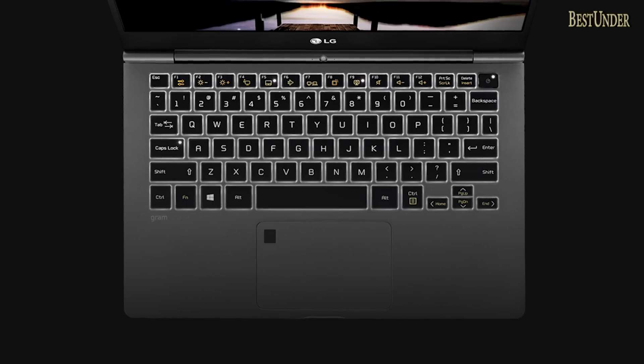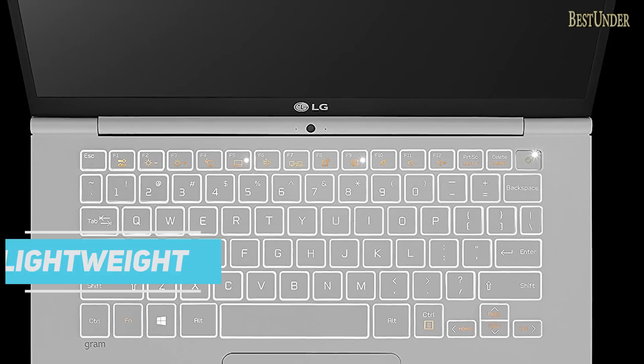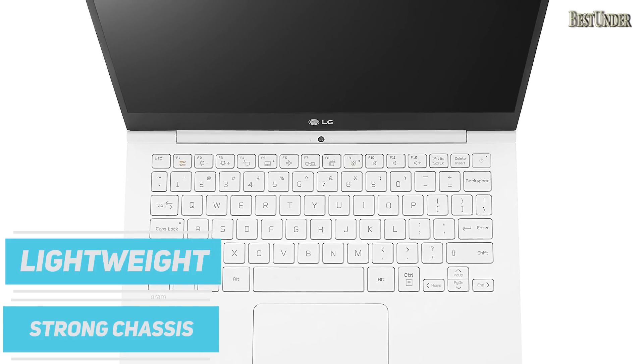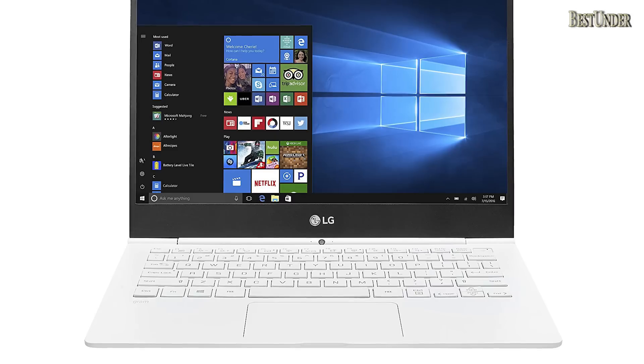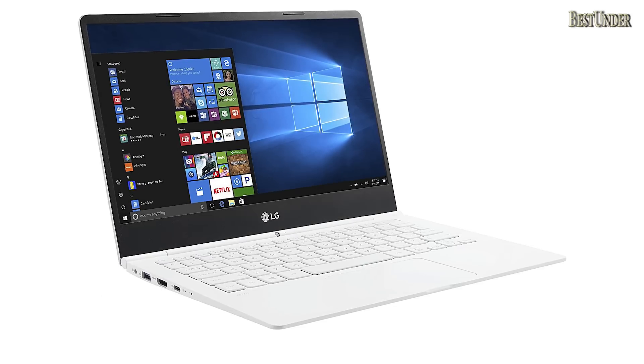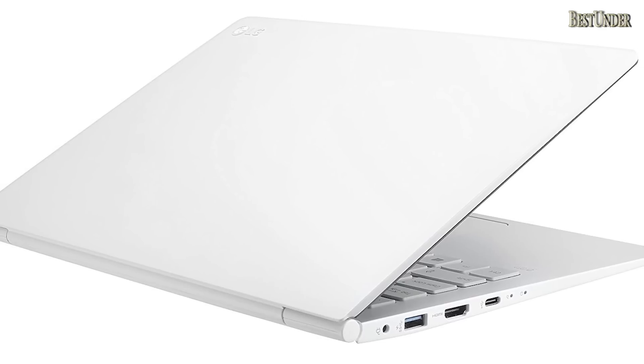Despite many fine qualities, its appearance is pretty uninspiring and while the lightweight but strong chassis is appreciated, the Gram feels flimsy compared to aluminum. Also USB-C port doesn't support Thunderbolt 3.